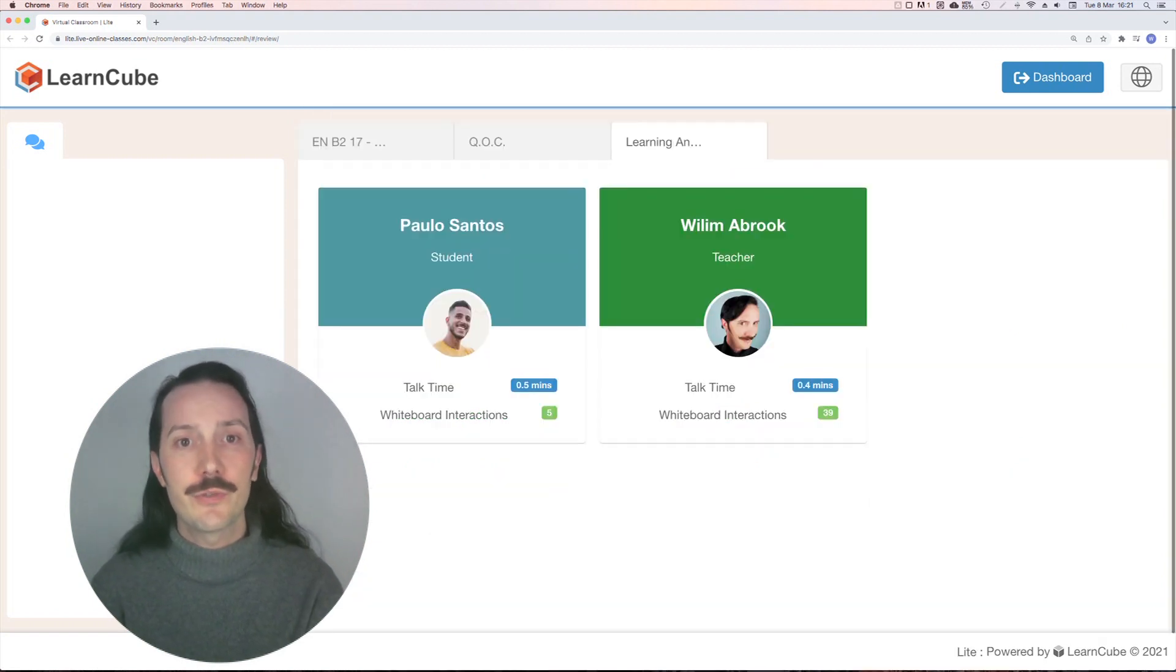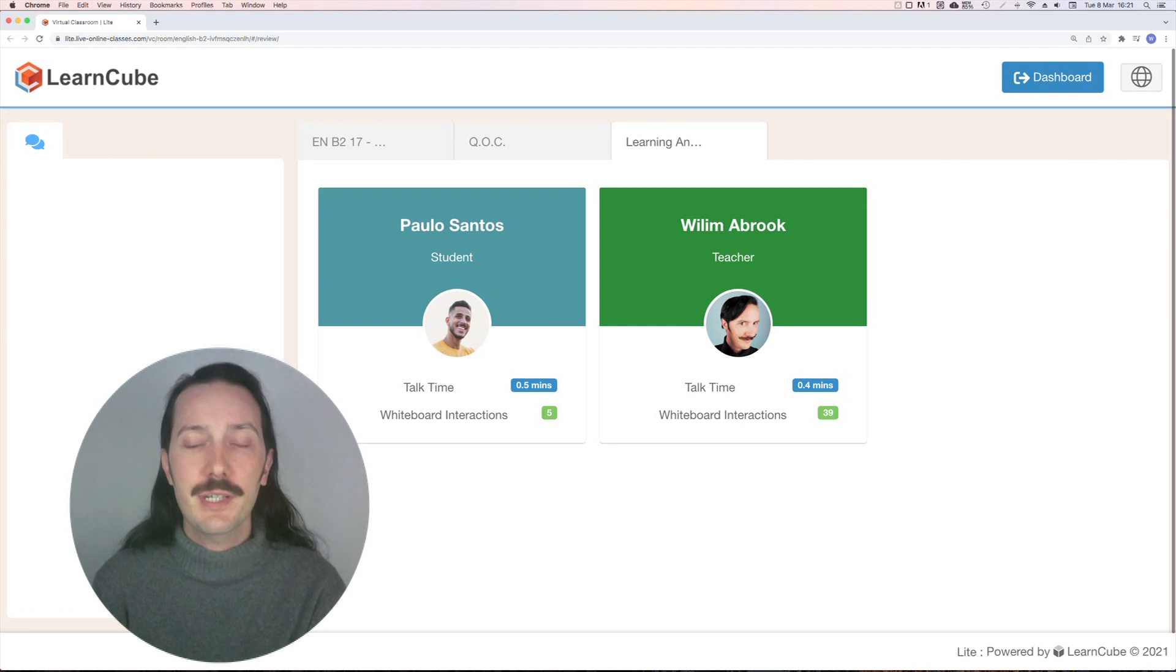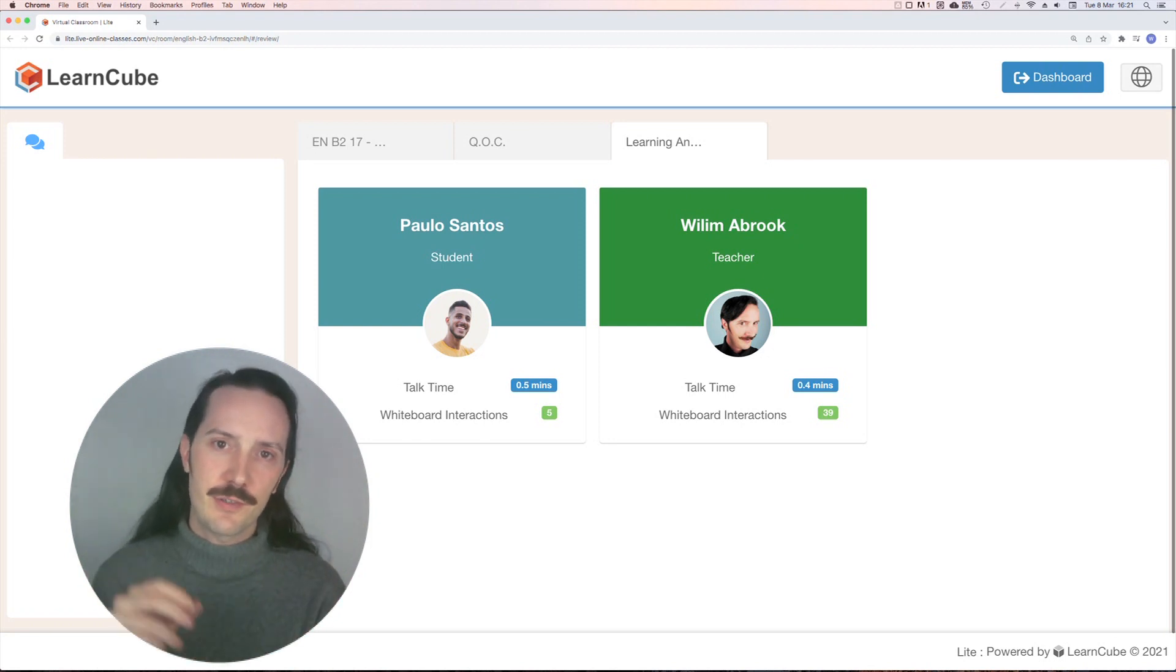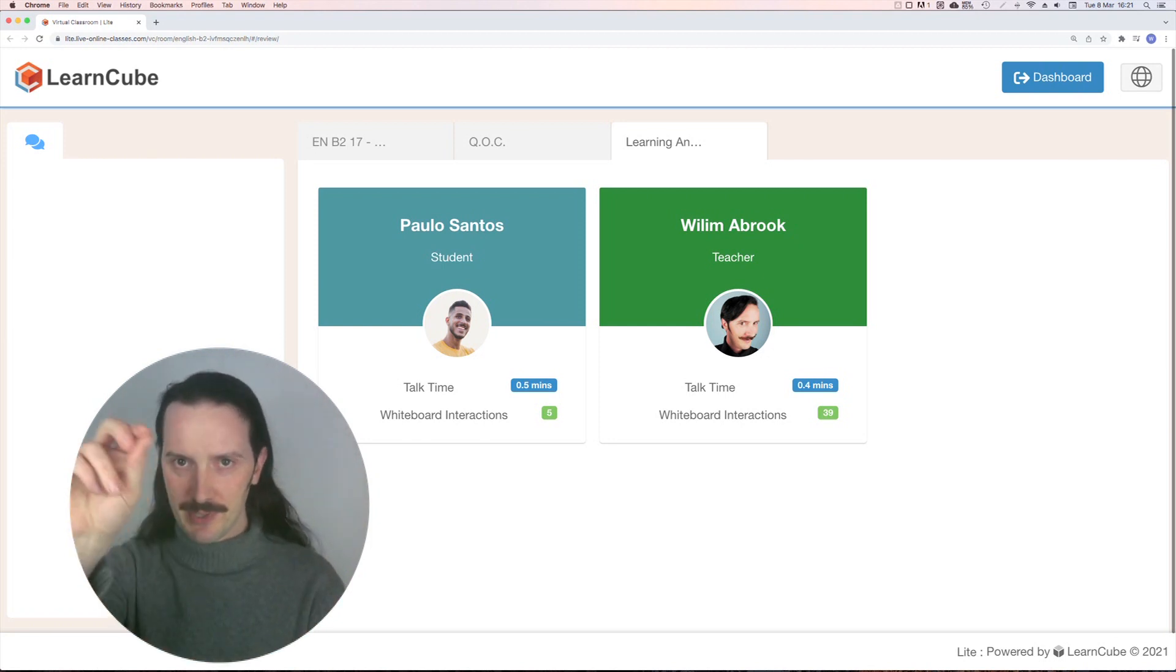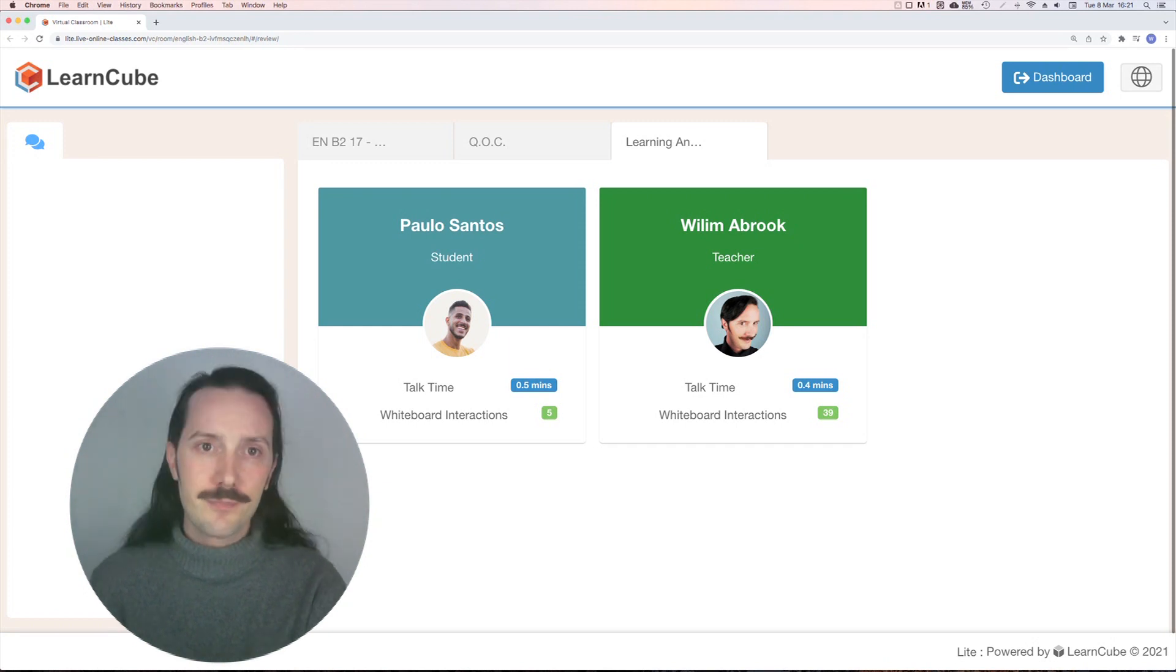Learning analytics shows student and teacher talk time during the class, as well as whiteboard interactions, basically meaning how many times they wrote or drew or clicked on the whiteboard.